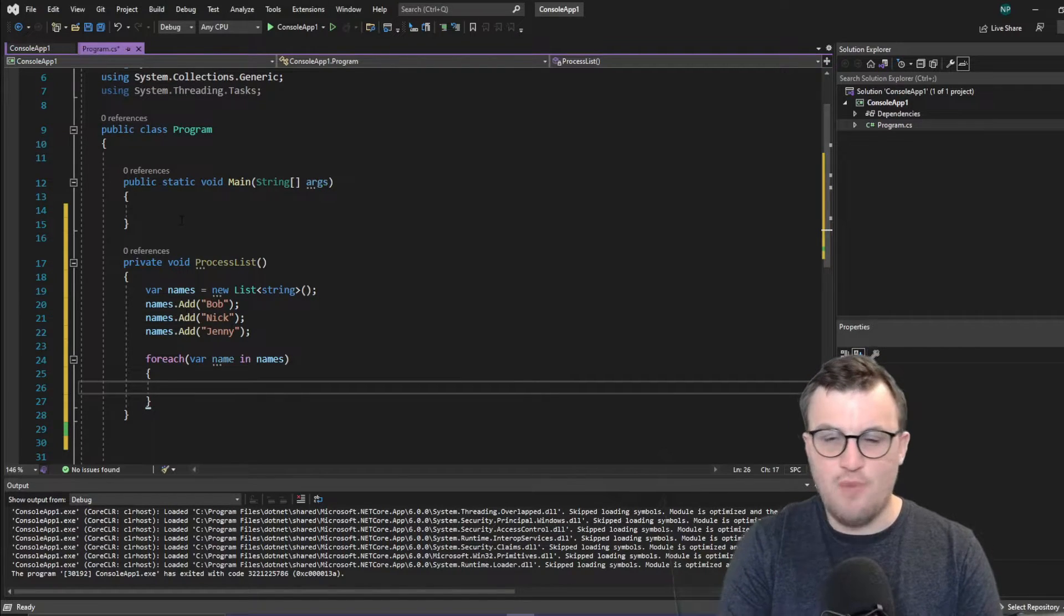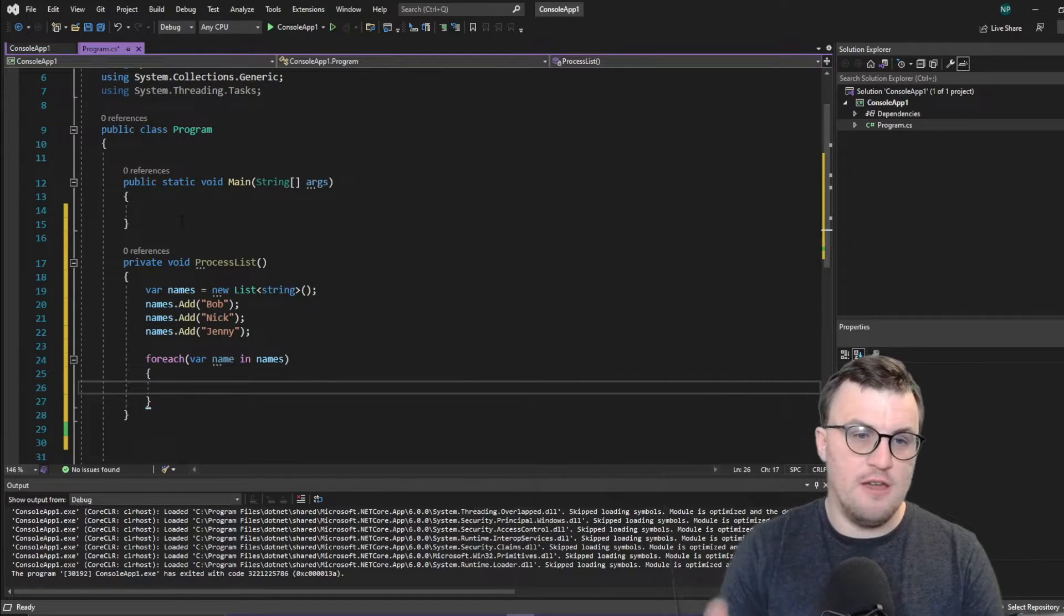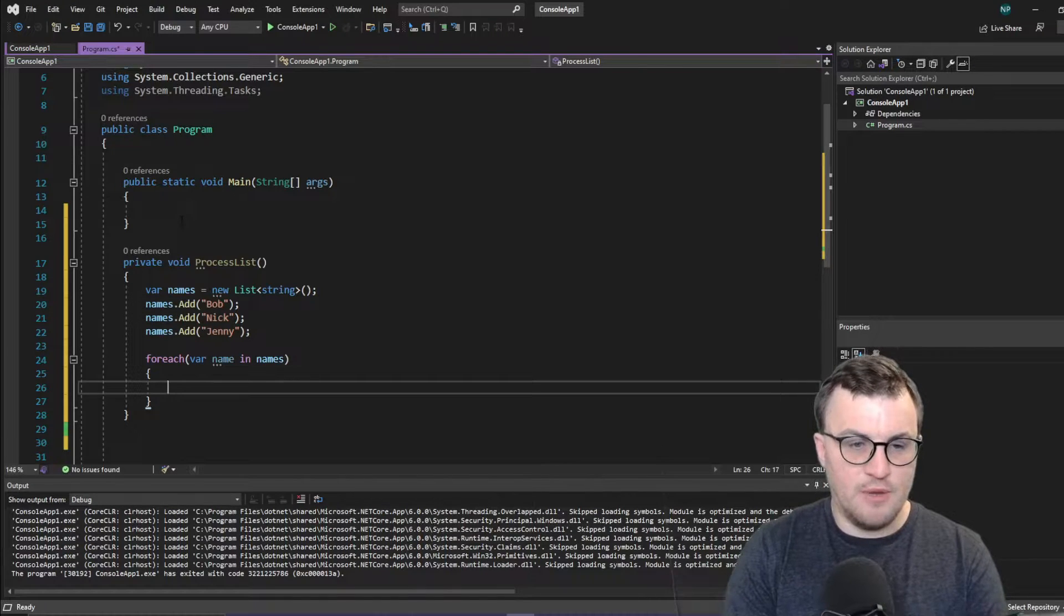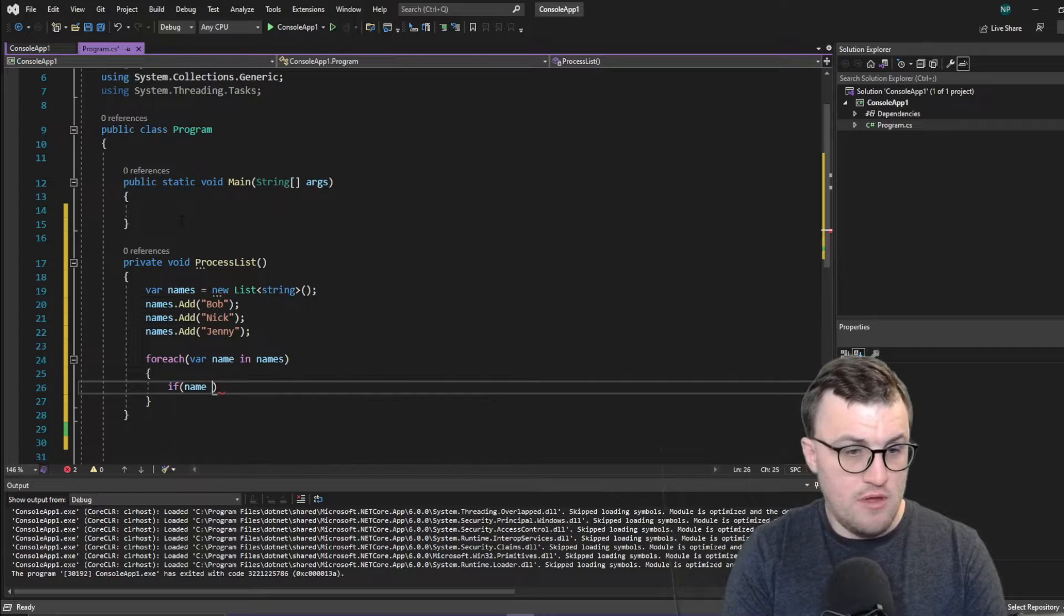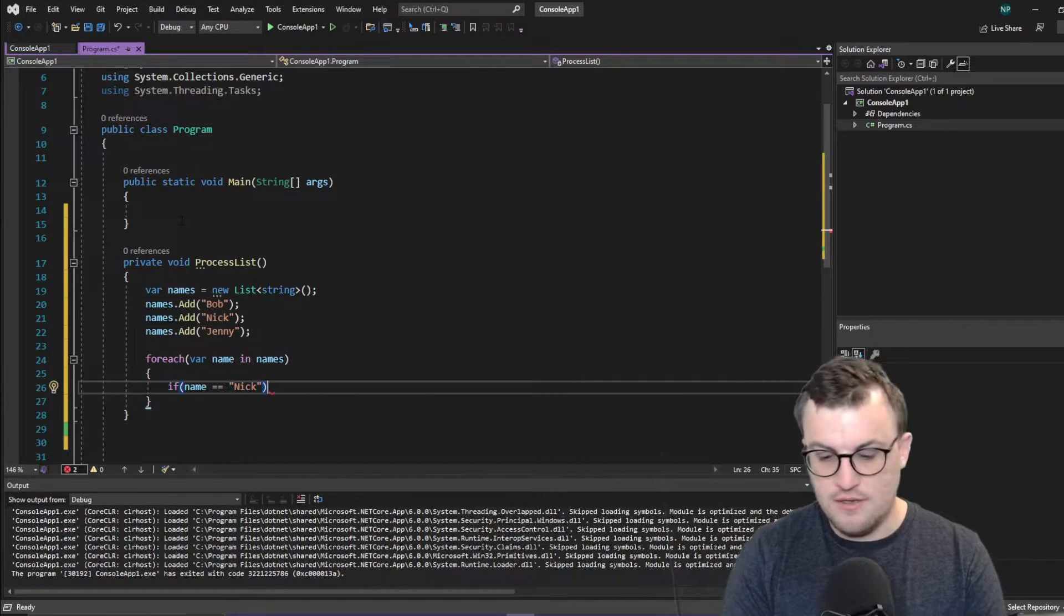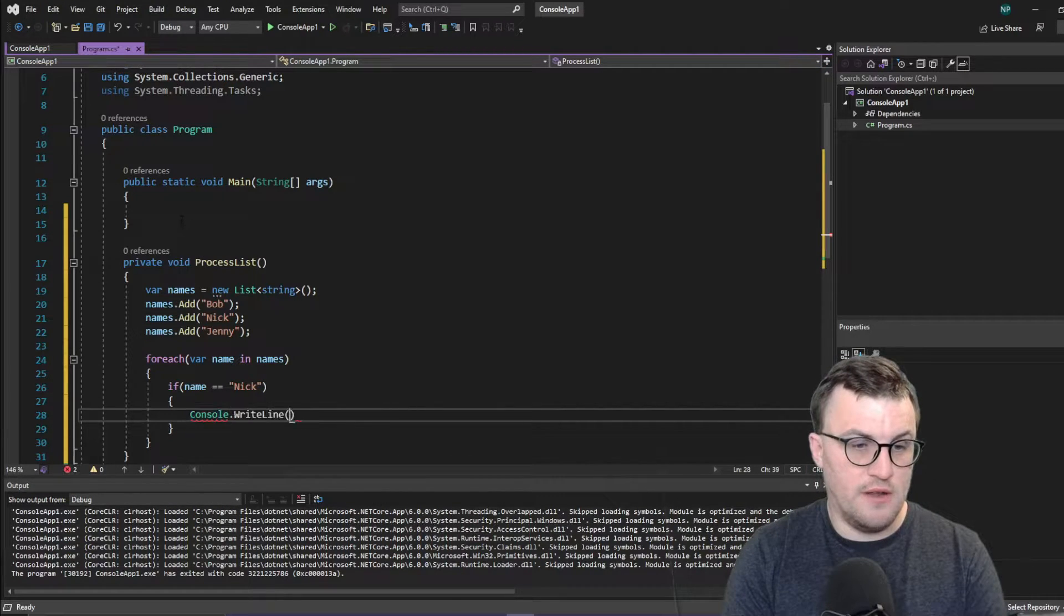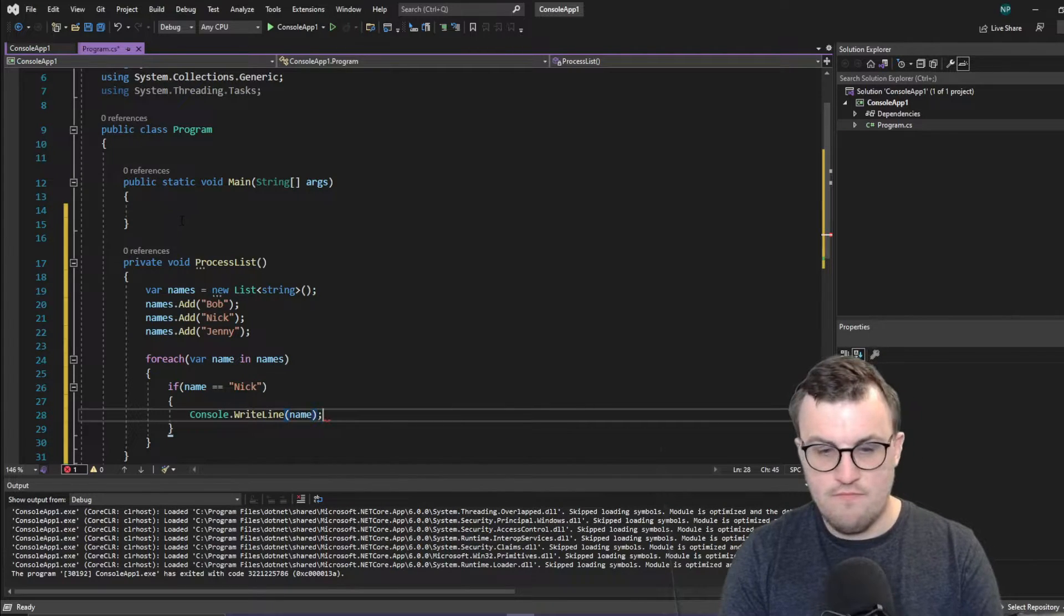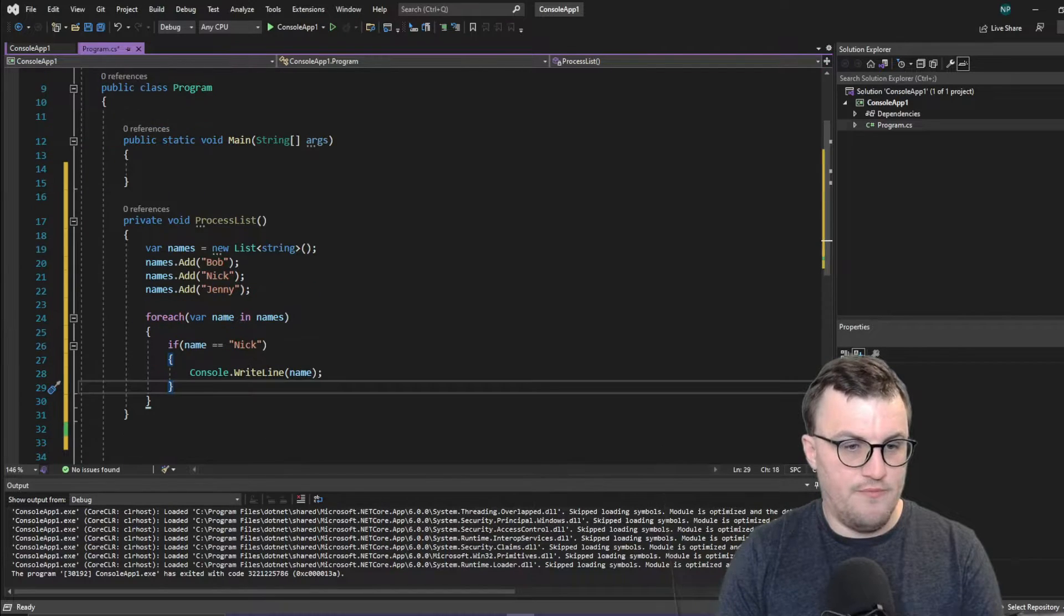So this is probably not the way you would do it usually. It's probably not the optimum way for saying find a particular name in a list. But this is just for the purposes of a demo. So I'm going to say if name is equal to Nick. So I'm going to try and look for my name in this list. Then we'll write it out to the console. So console.writeline name. So that is basically what we're going to do.